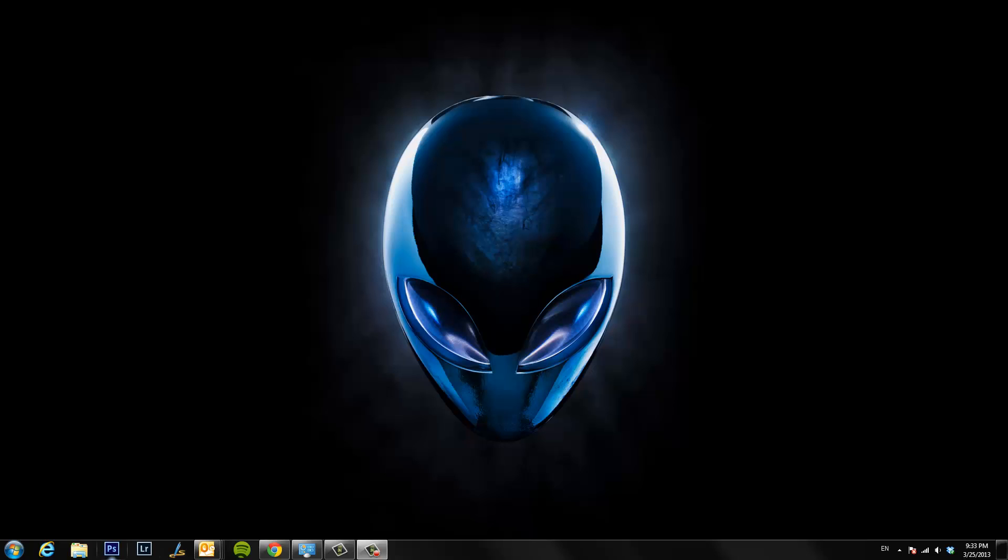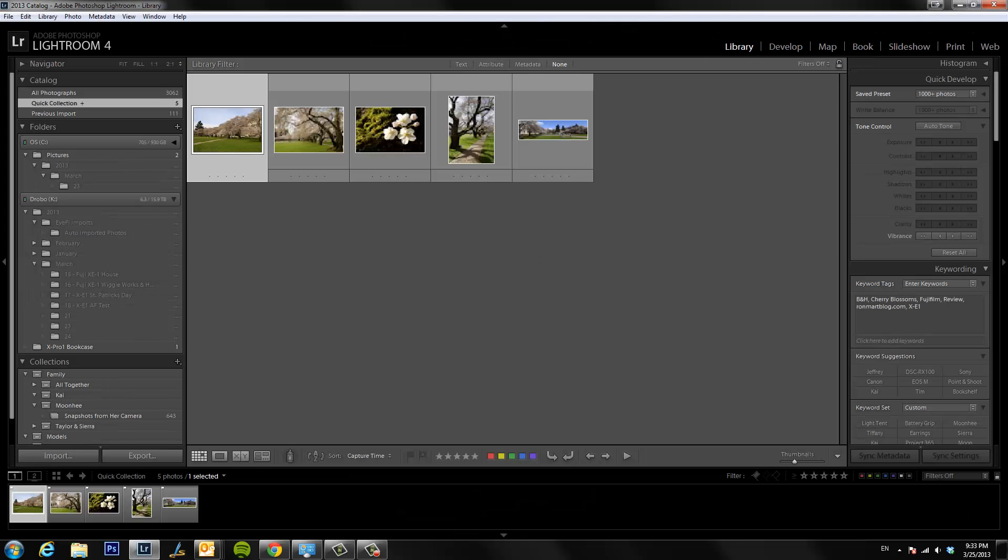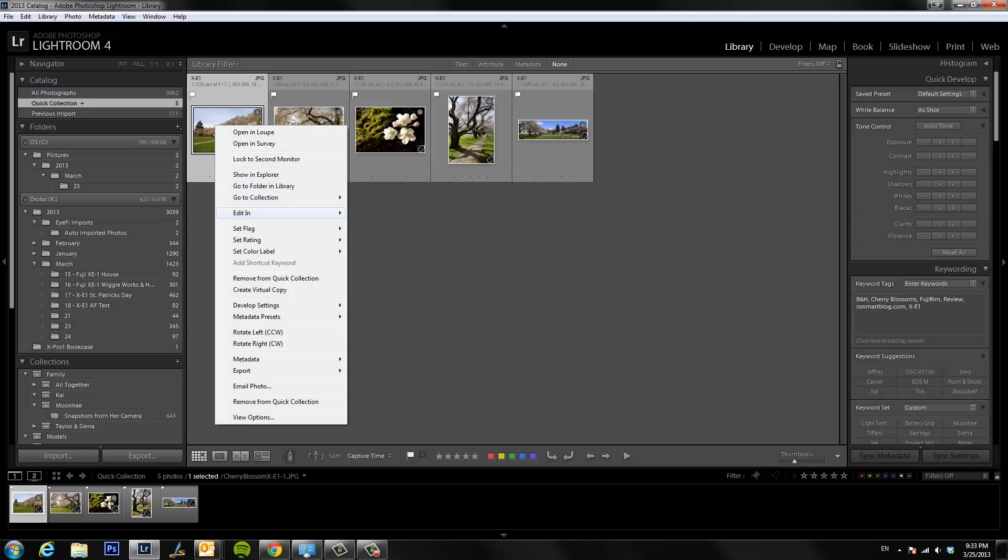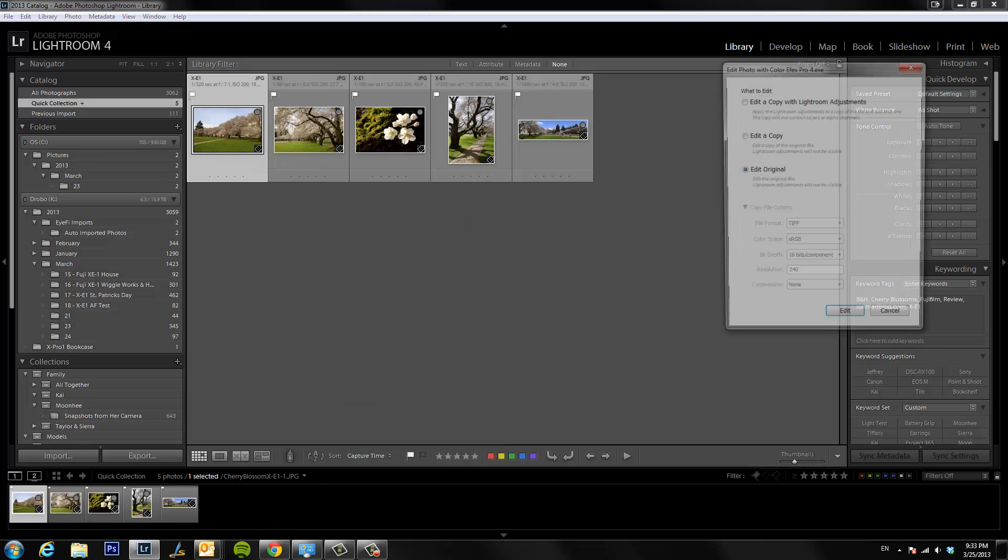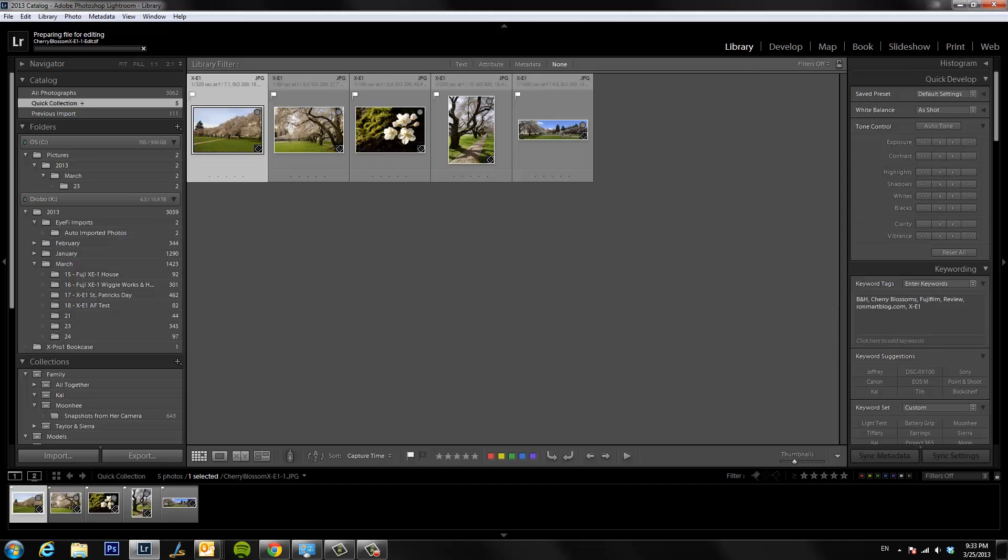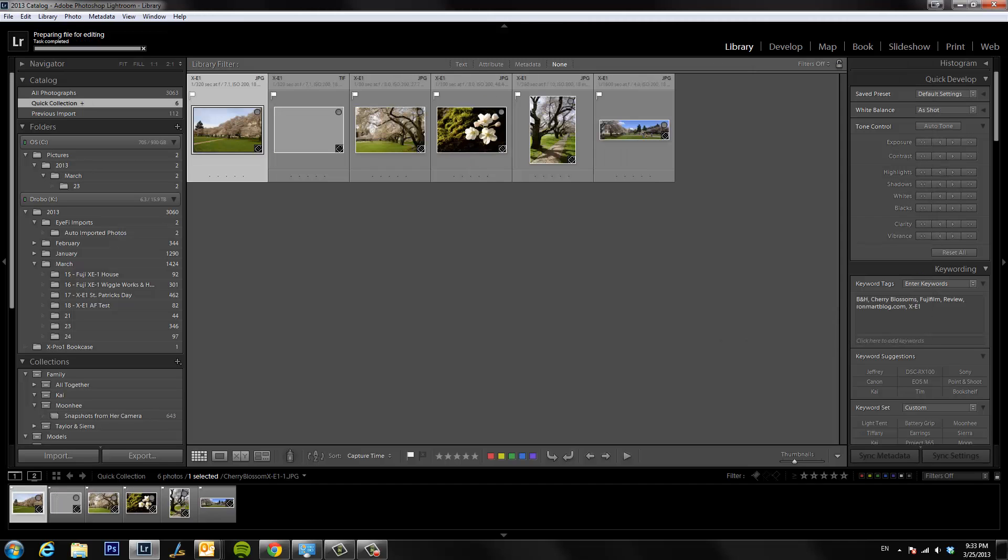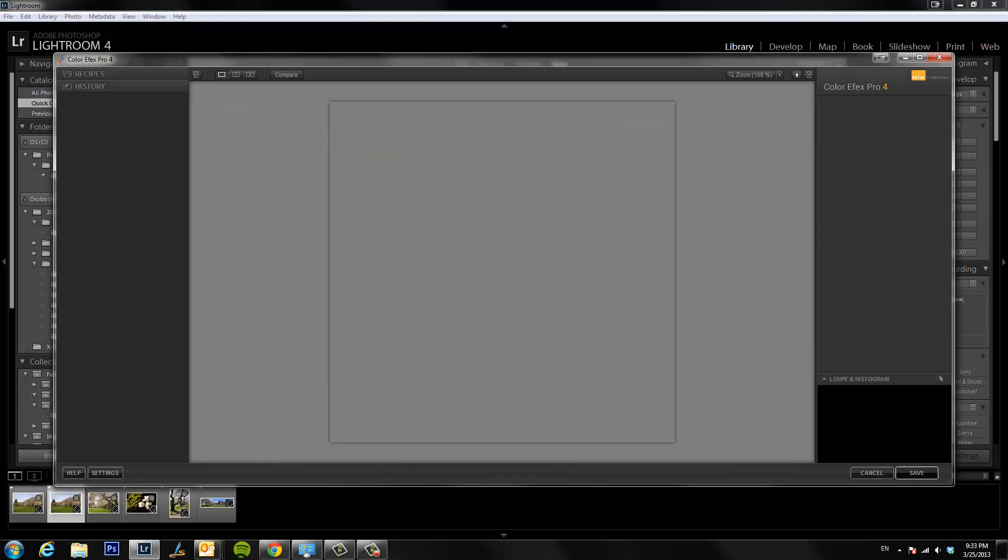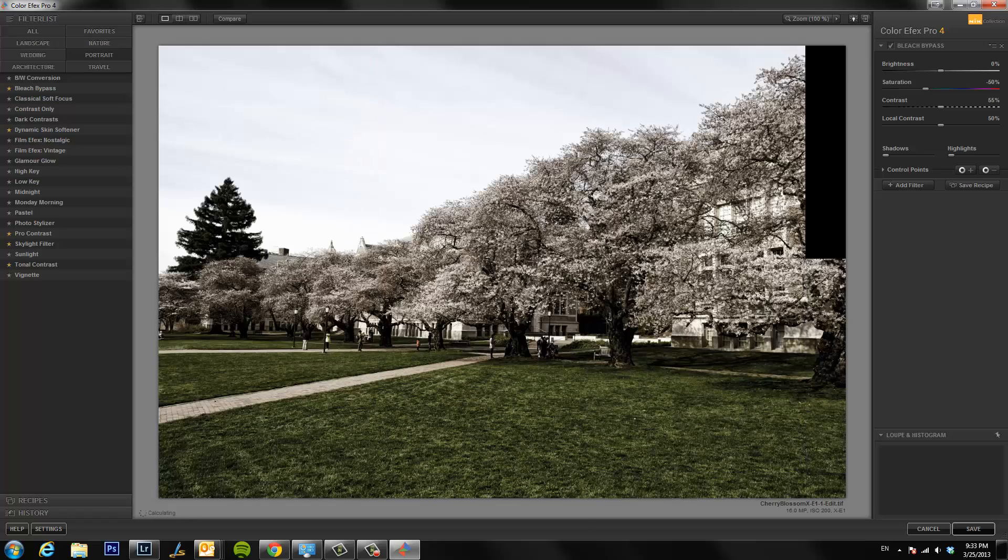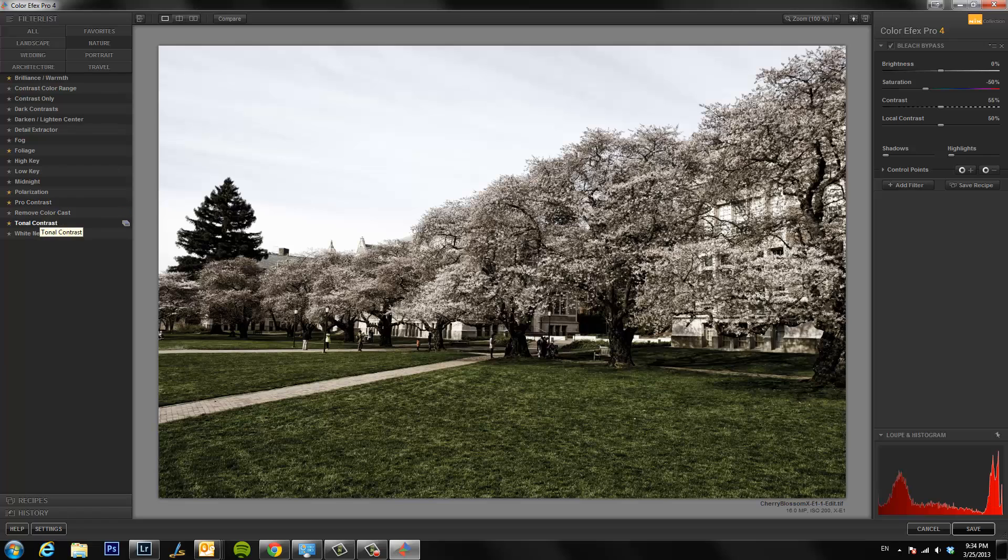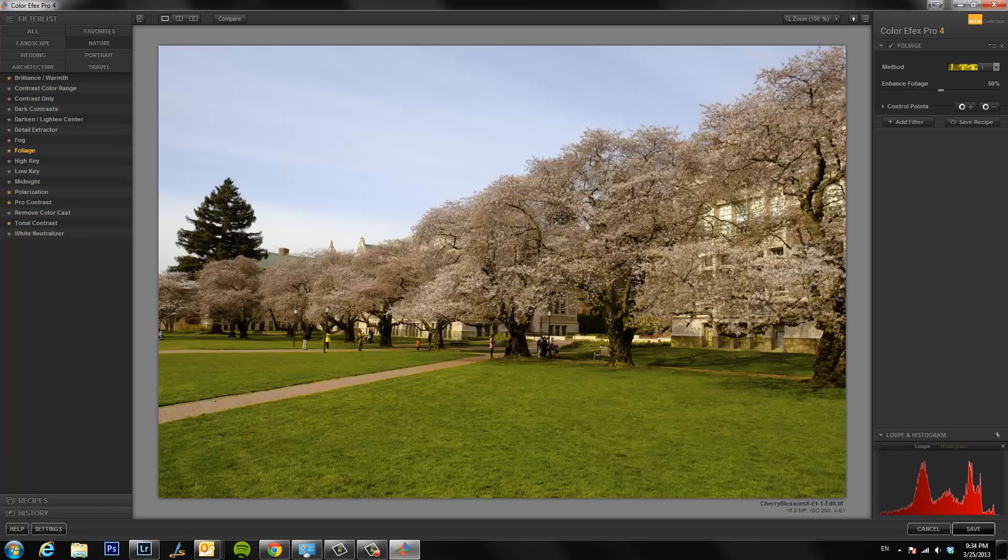So go to Lightroom. If we right click on an image you can see that our plugins are there. Let's try Color Efex and we can say edit a copy or original or whatever we want to do. Create a new TIFF file. Come in here and use it as normal. Come in here and do a little foliage, brighten up the colors, whatever we want to do. Hit save.